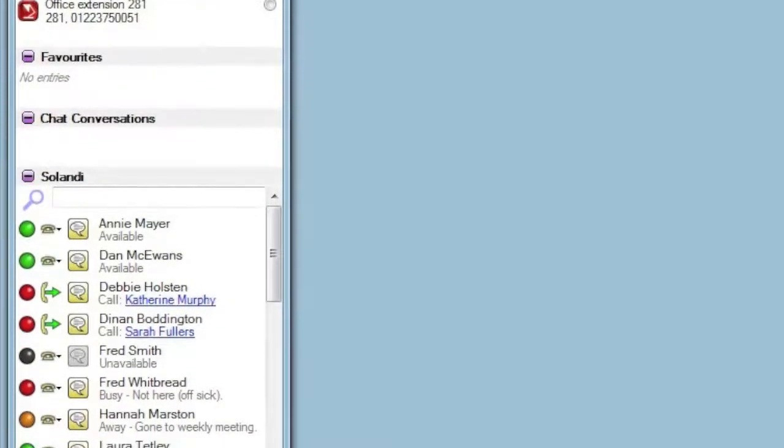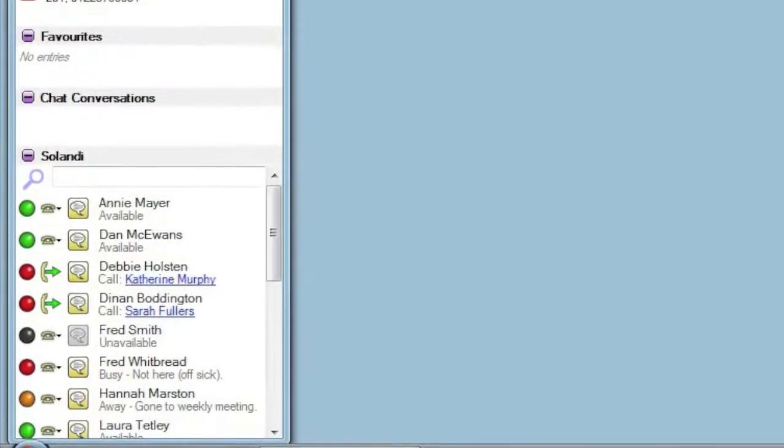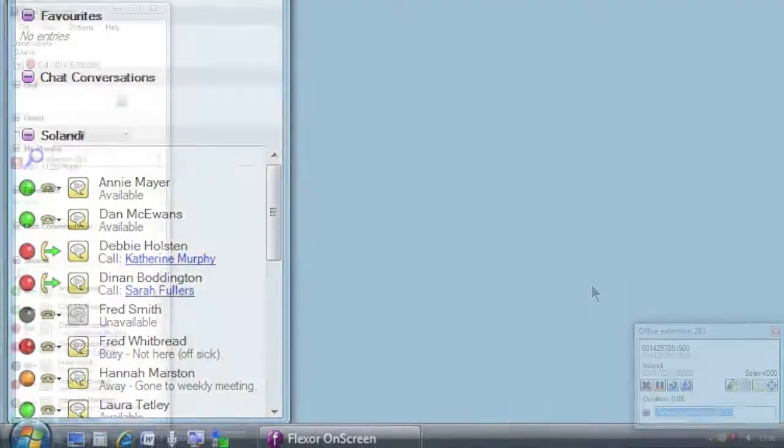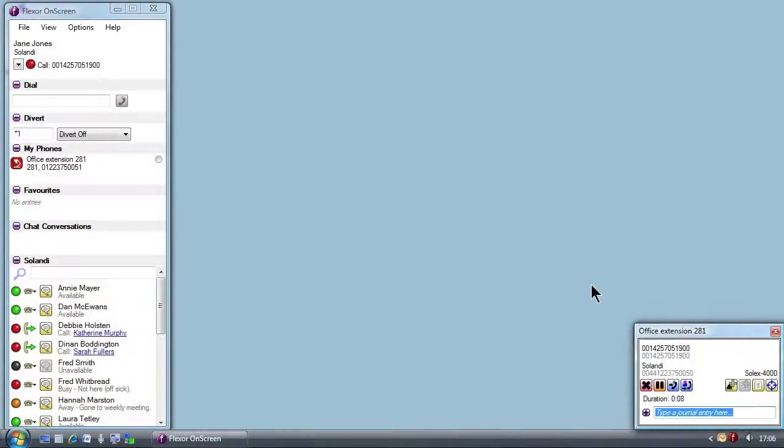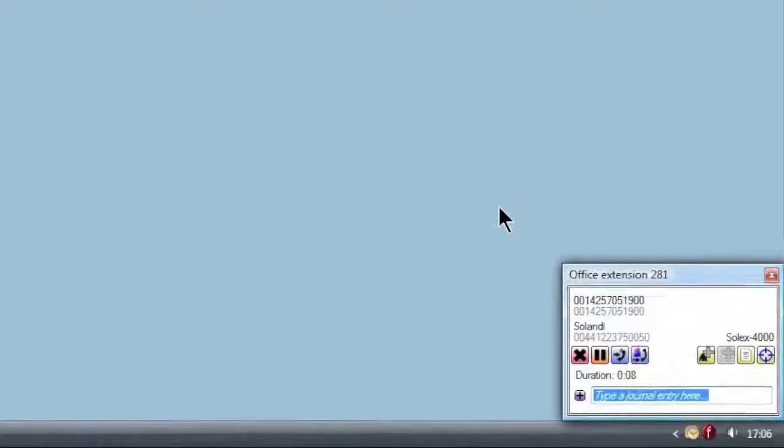Another key window of Flexor is the call summary window. This window appears whenever a call is received or made and is in the bottom right of the desktop in this clip.